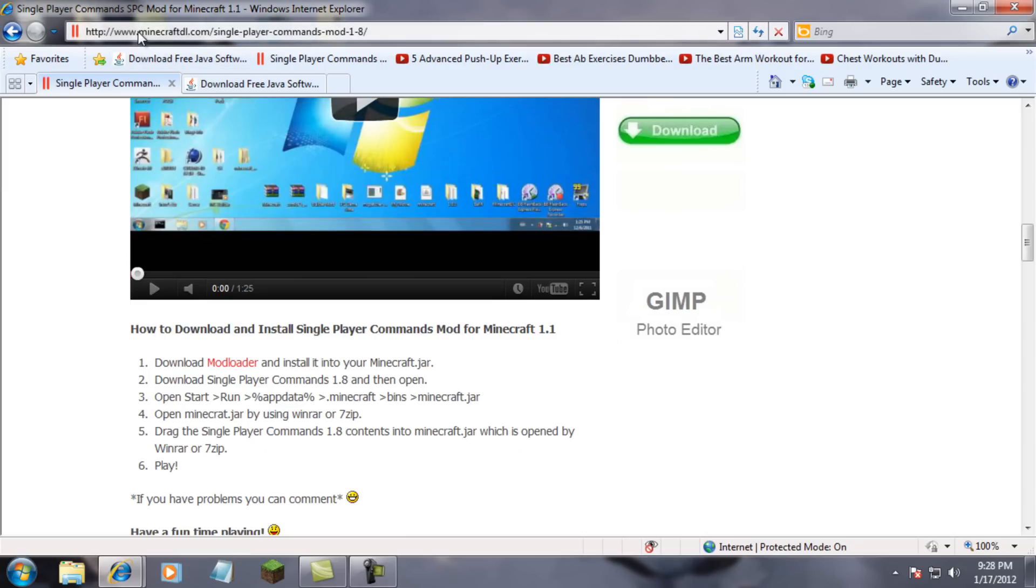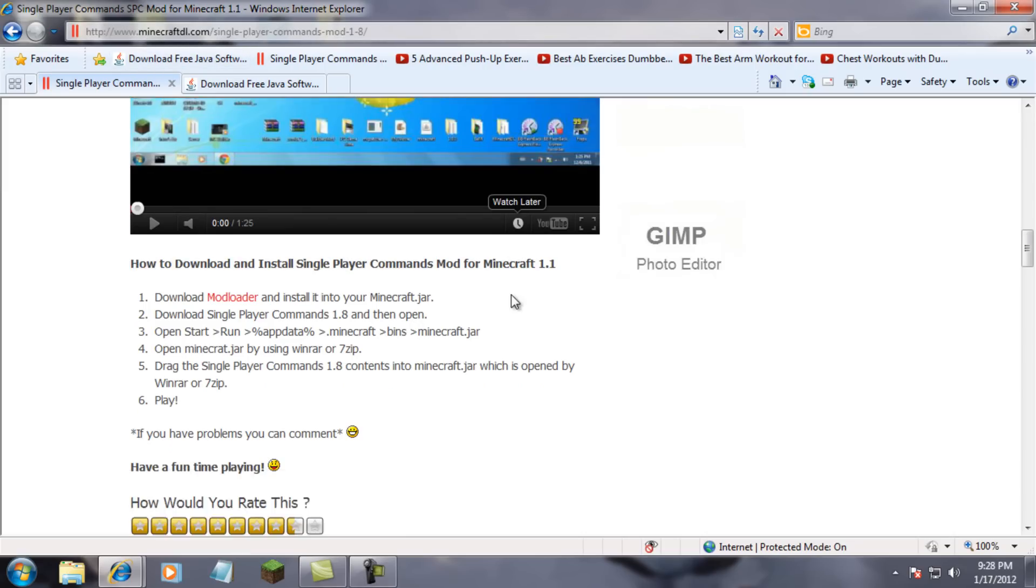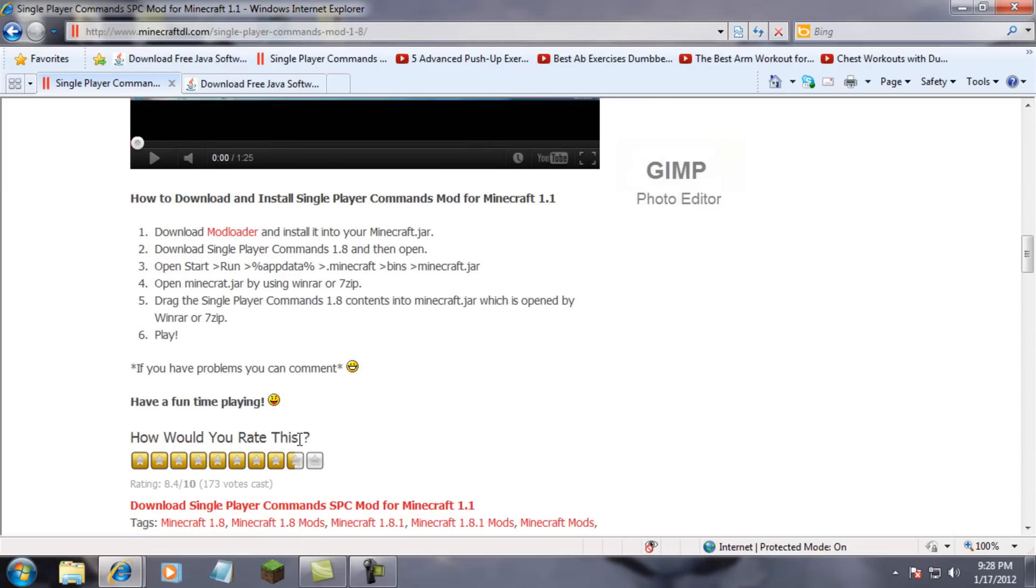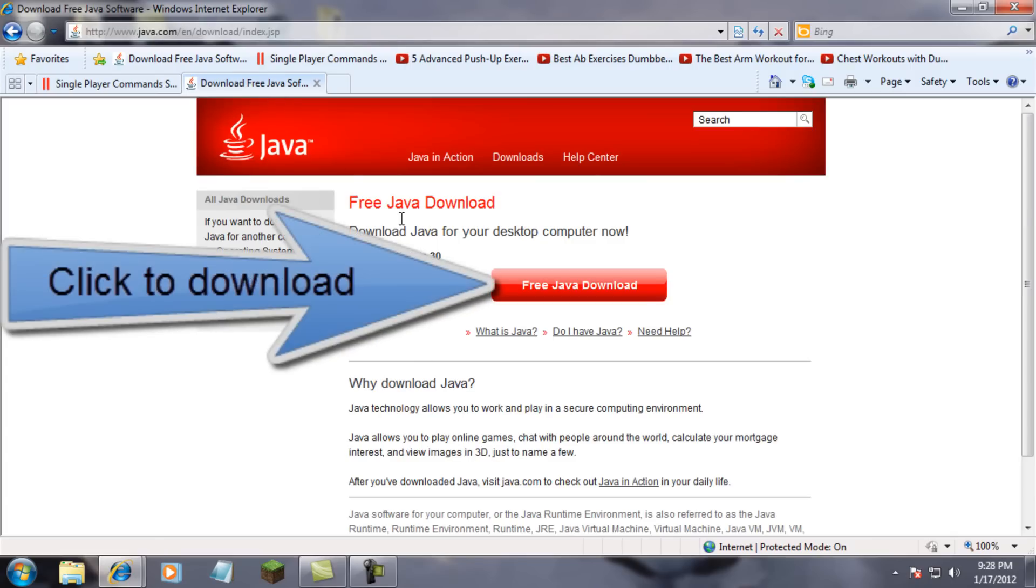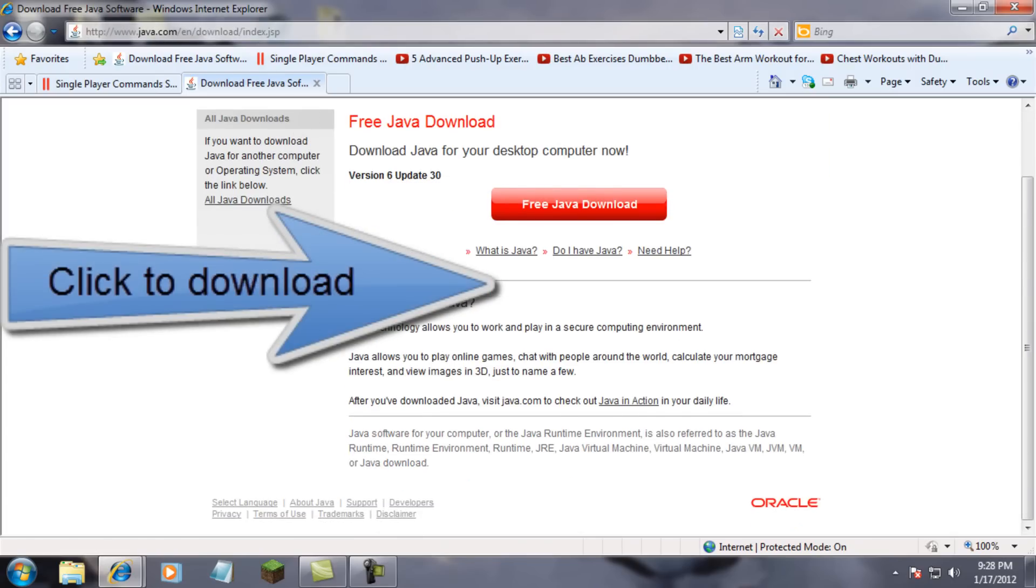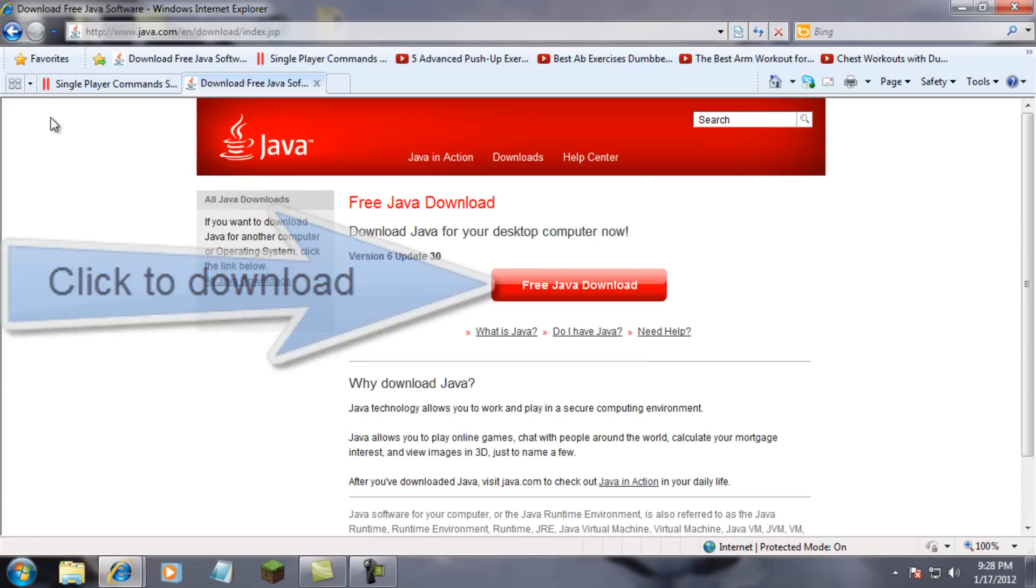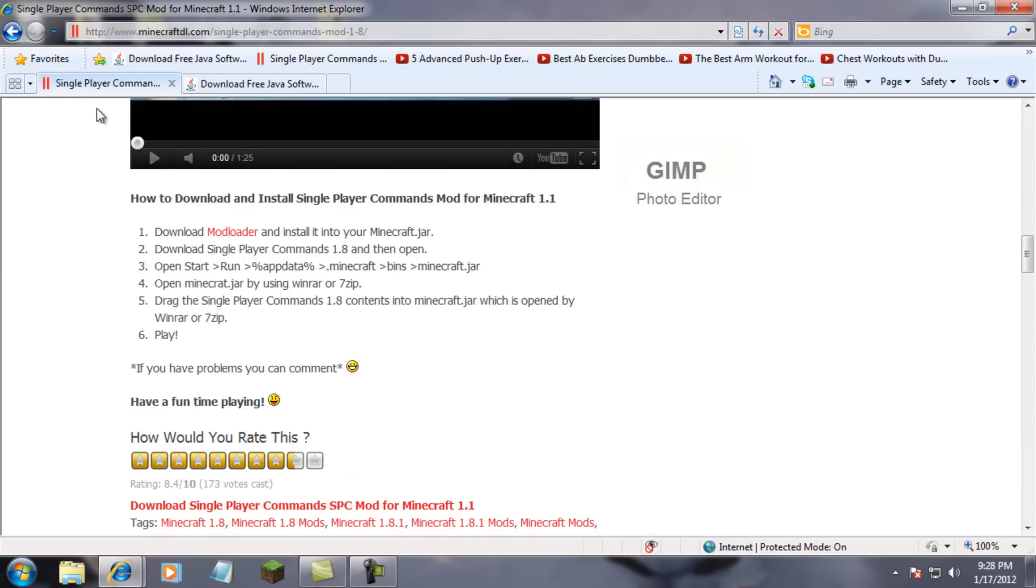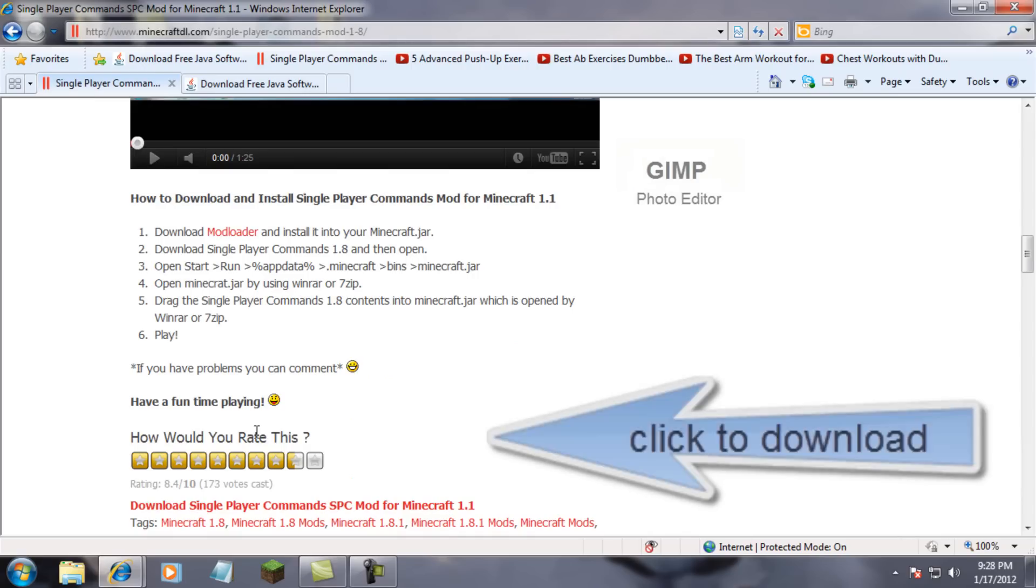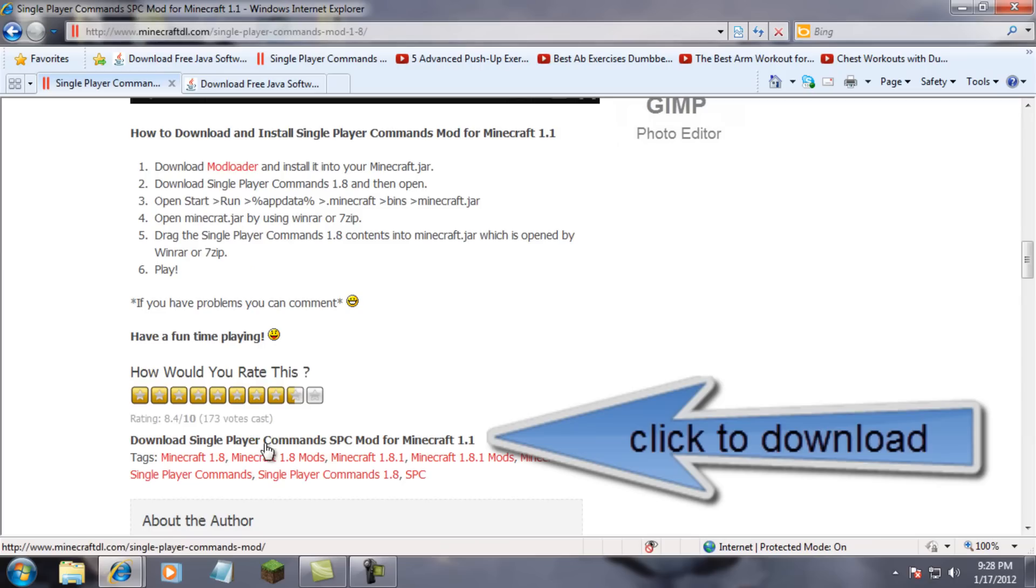First, you're going to go to the website minecraftdl.com - link will be in the description - and you're going to need to get Java. Link will be in the description, it's a free download. If you have Minecraft you already have Java, but just in case you don't.